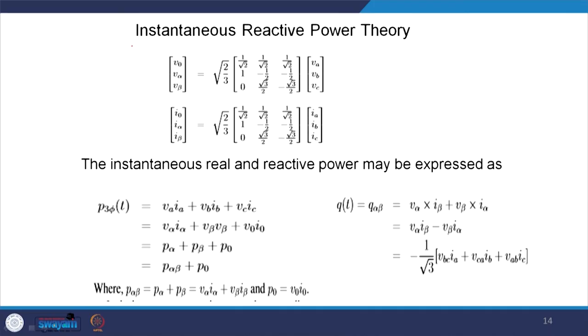Now let us come to one of the important reference generation techniques — called the instantaneous reactive power theory. We can transform ABC to the alpha-beta frame. There is an advantage here: we consider a three-phase three-wire system, and for this reason the zero-sequence entity comes in. The advantage of converting from ABC to the alpha-beta frame is that instead of having three entities, we will have two entities, which is what this static transformation is all about.